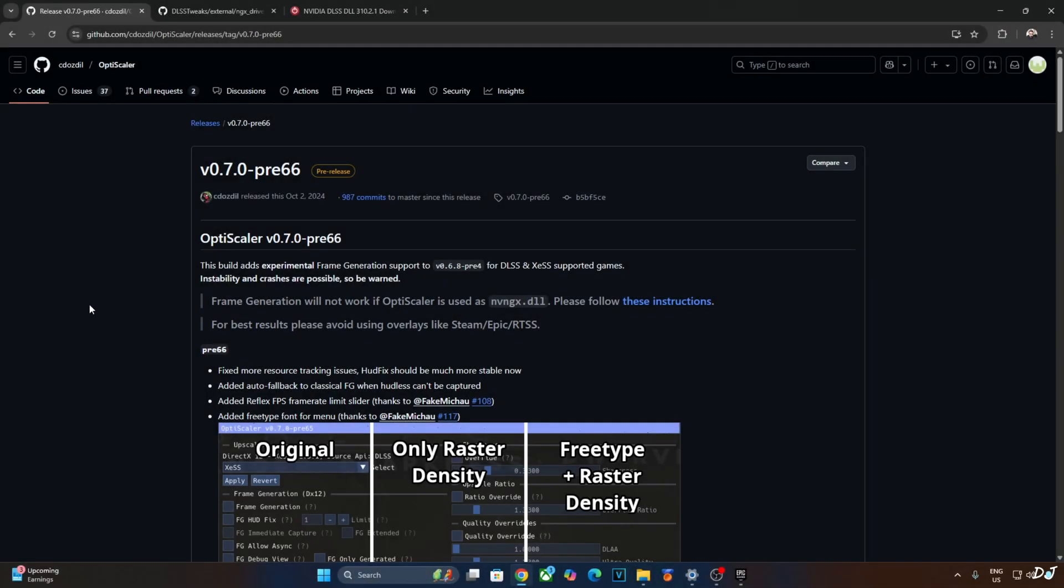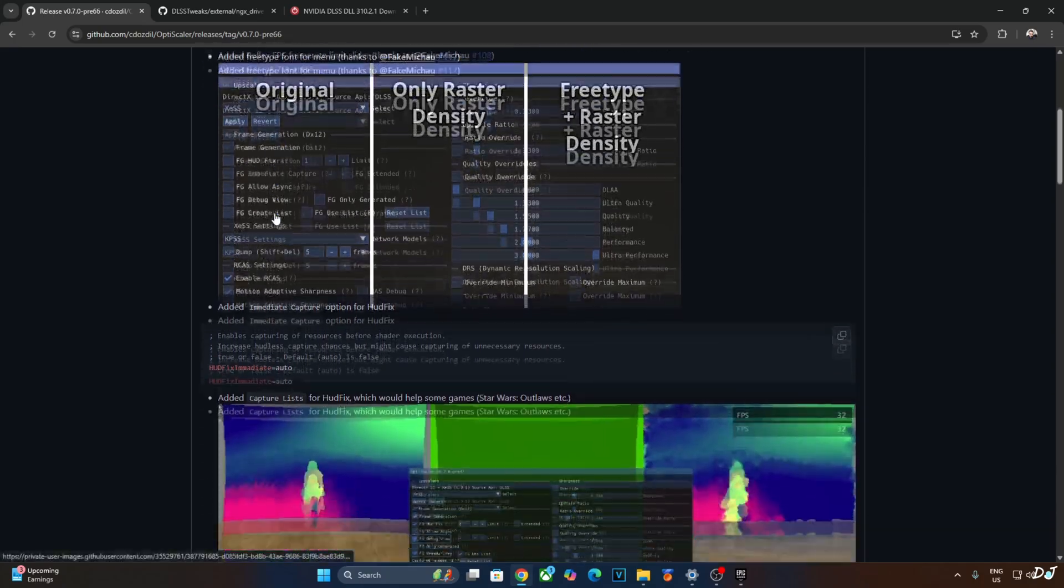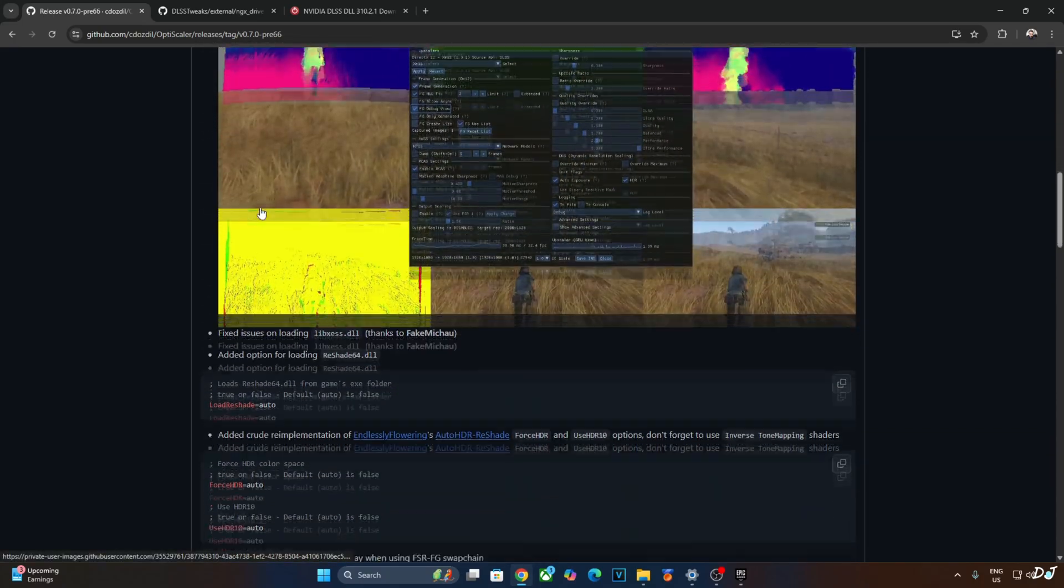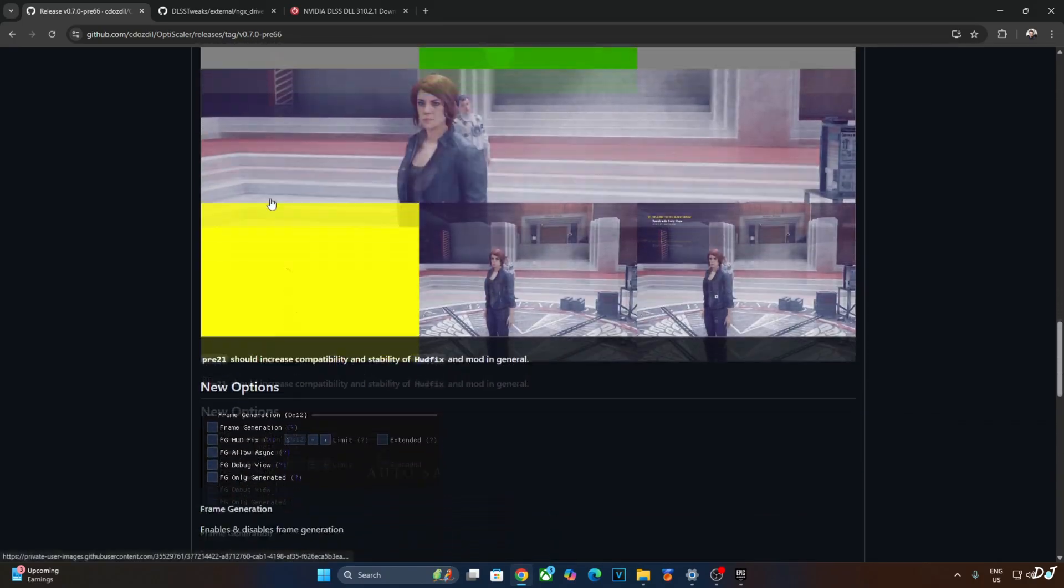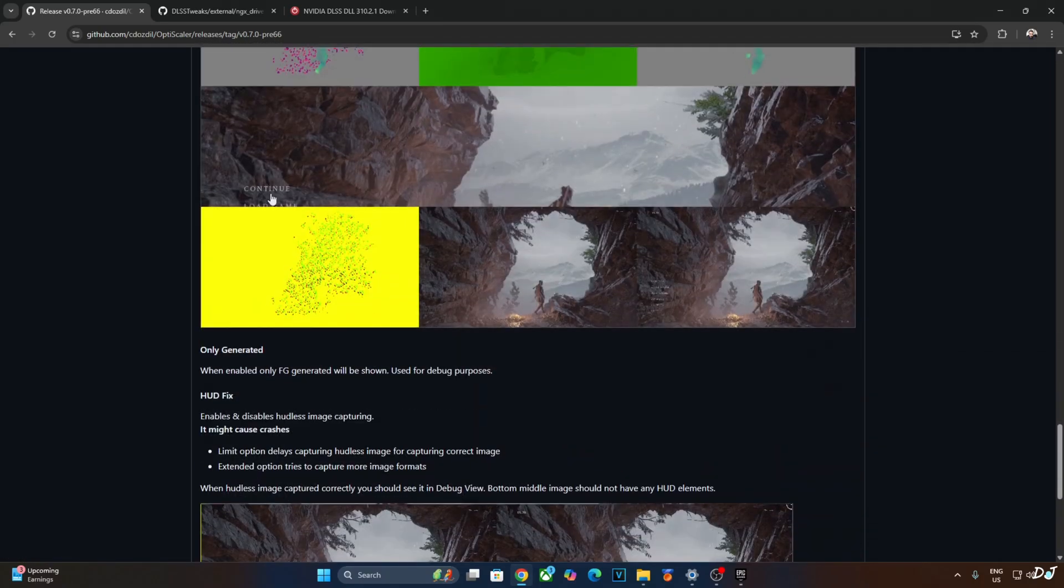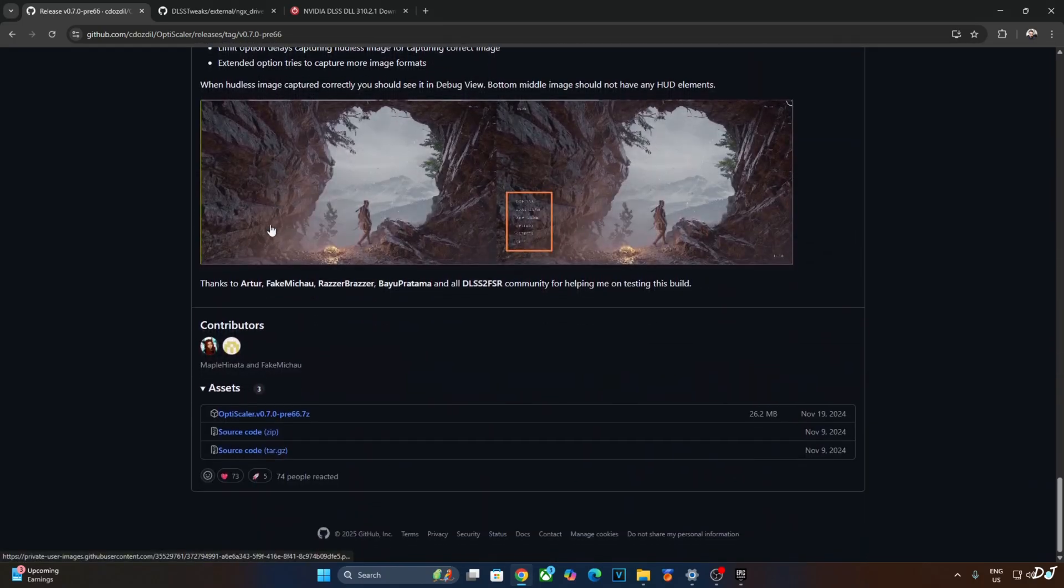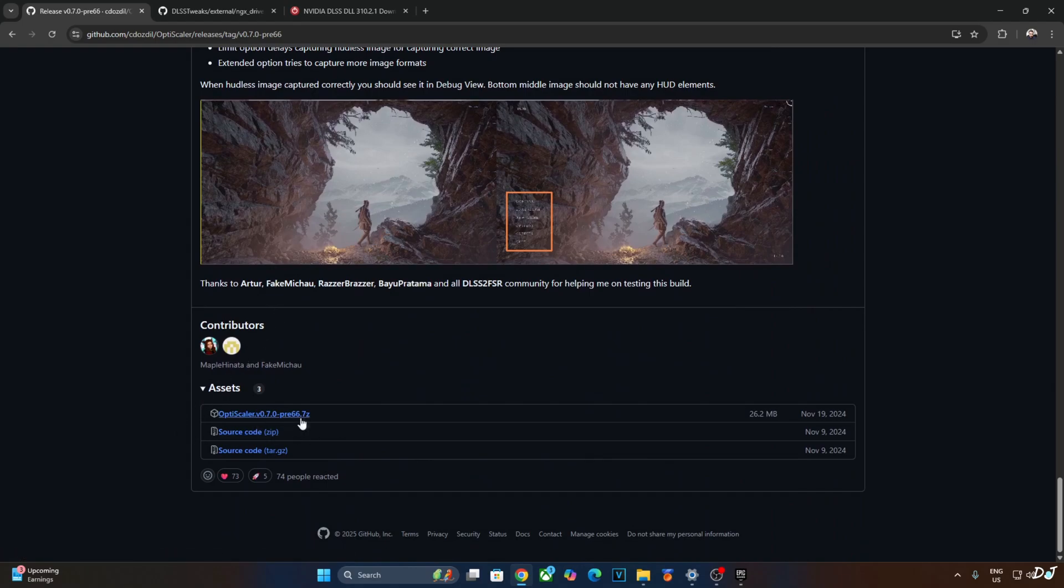We'll be using an older version of OptiScaler mod in order to enable FSR frame generation option in this game as the latest version of the mod was causing the game to crash. Using version 0.7.0 previous 66 can be downloaded for free from OptiScaler's GitHub. I'll give its link in the description. Scroll down until you find the asset section, expand it, click on the .7.0 link here.